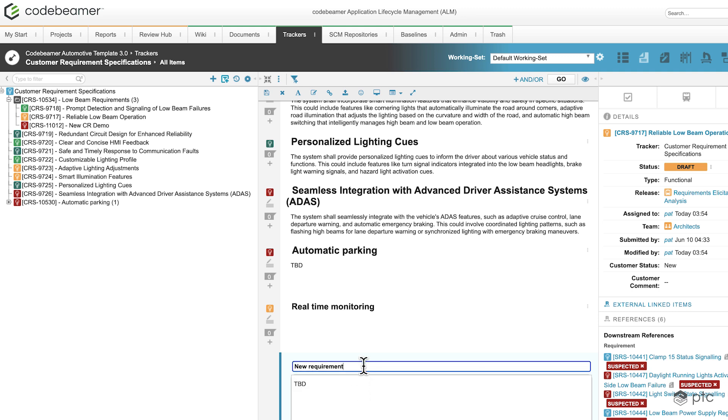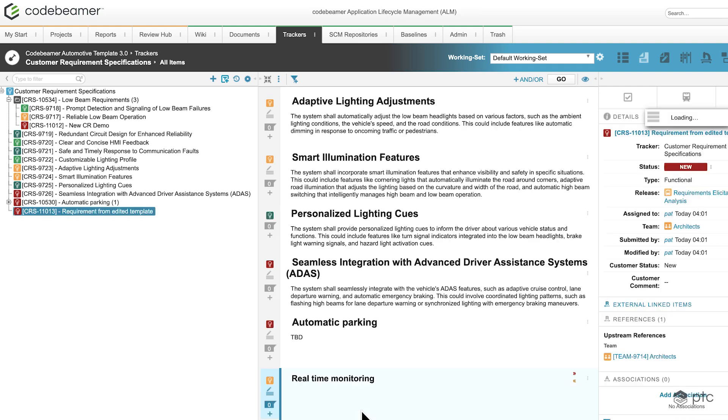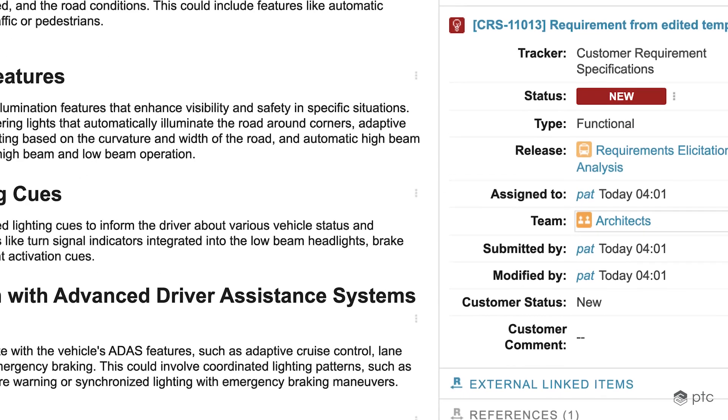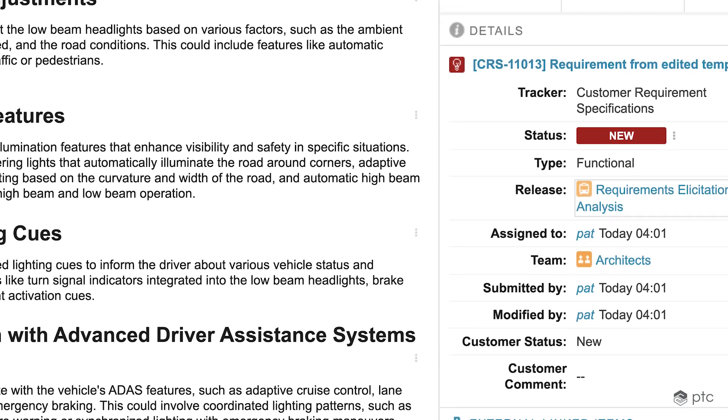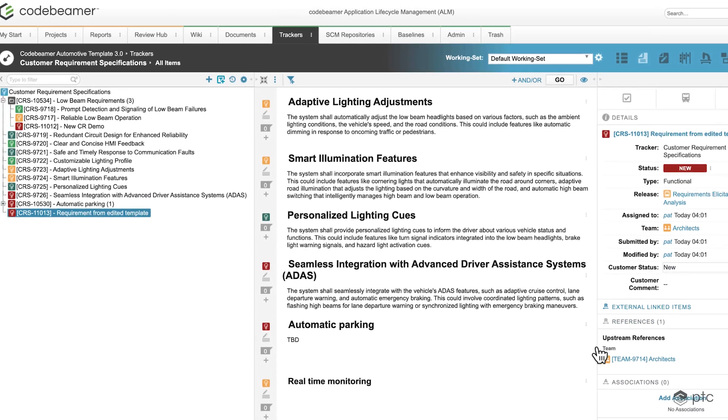So I'm just going to change it to requirement from edited template. I'm going to save it, and if we take a look at the details here, all of the values like function, assigned to, team, or customer status have been populated.